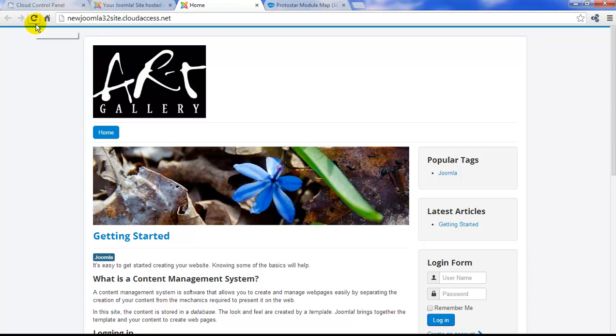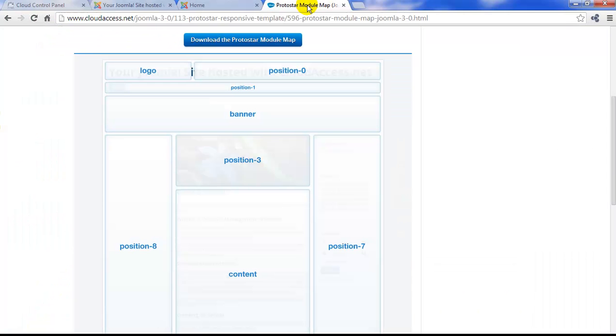Referring back to your Protostar module map, you can see how the logo that you've added now corresponds to the logo position in the template.